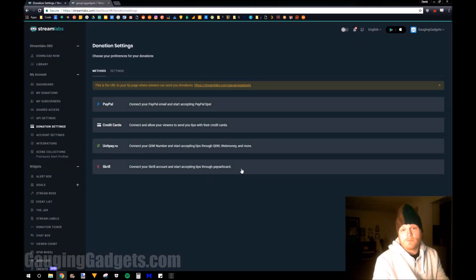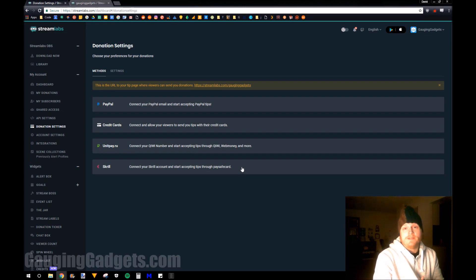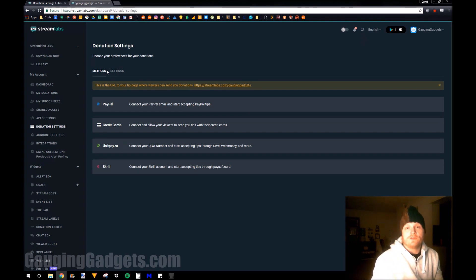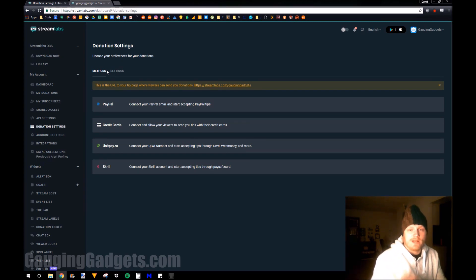First, you have to give Streamlabs a way for them to pay you any donations you receive. And they have these four different options, so that's very helpful. And then we would go to the settings and configure the donation page and how everything looks and how we want to accept donations.